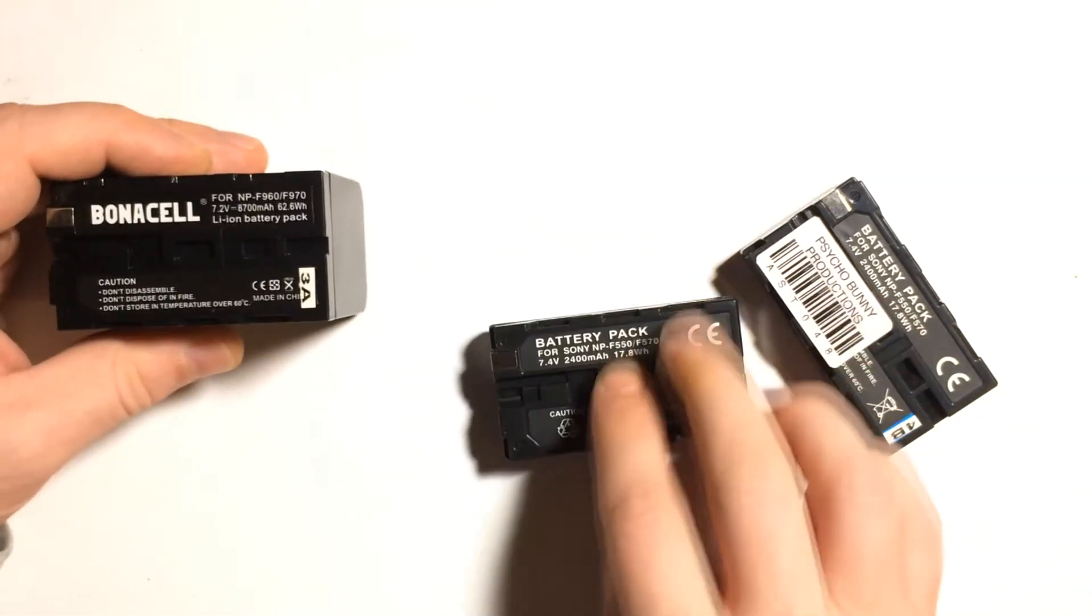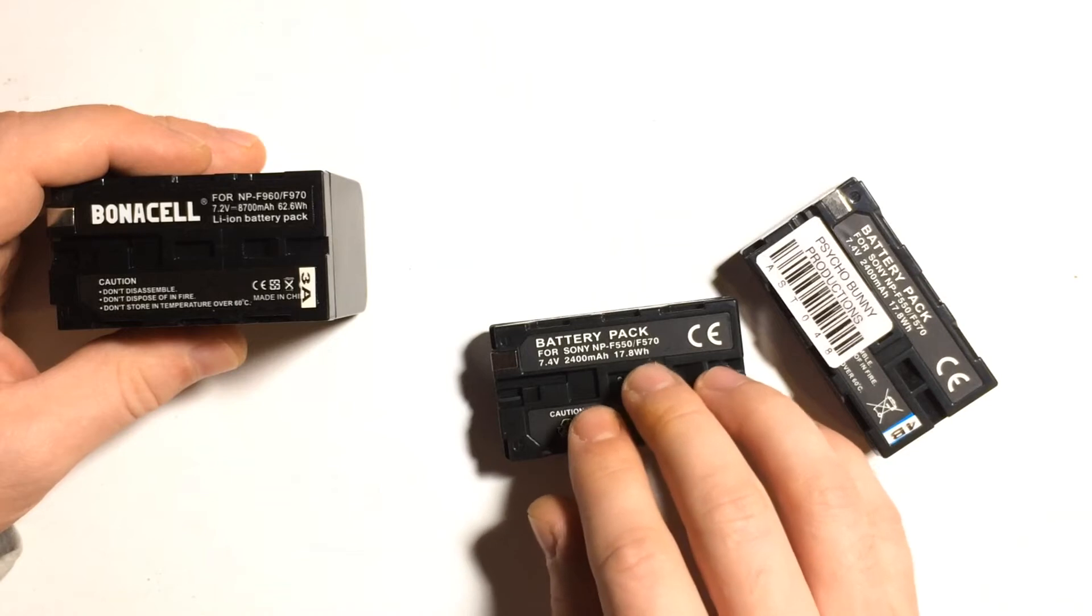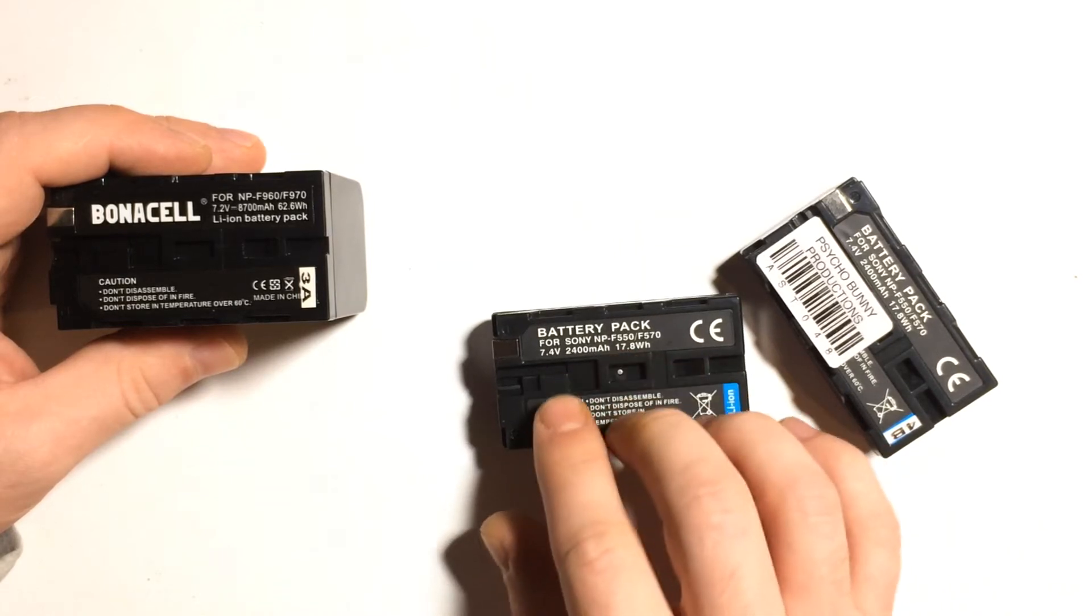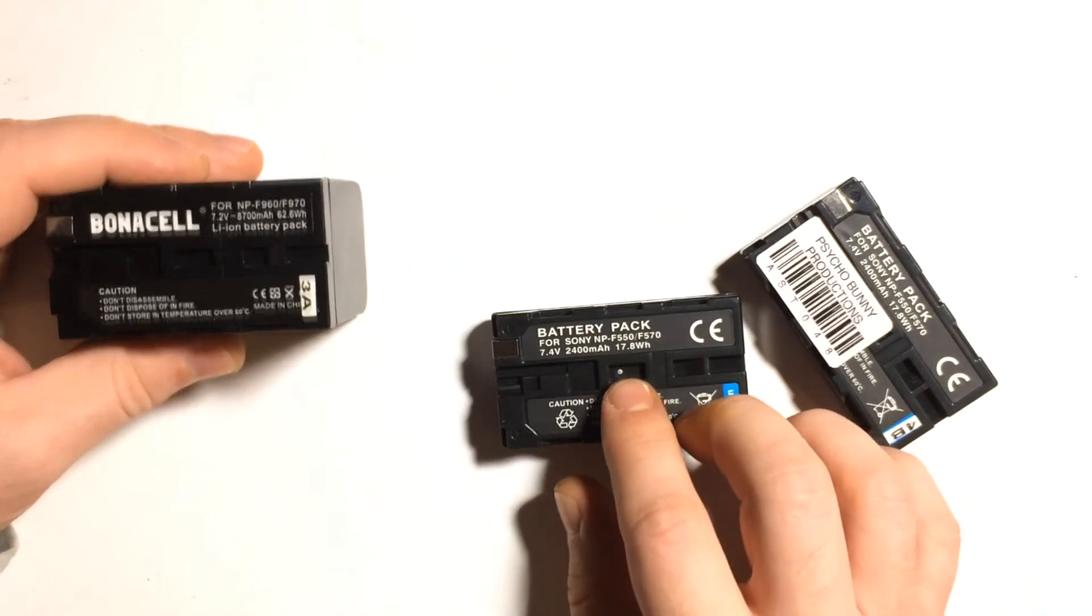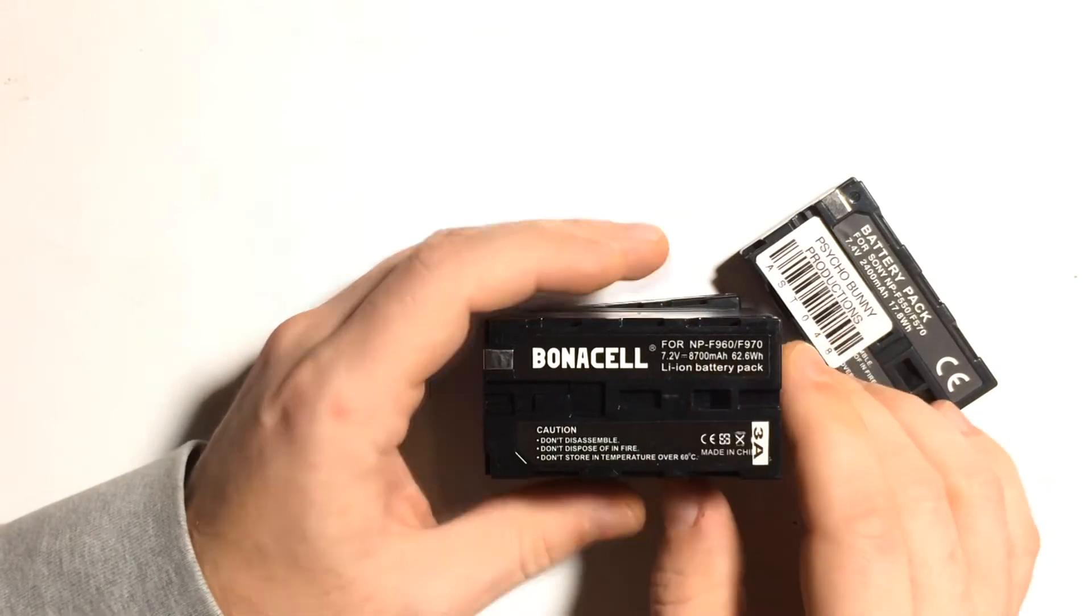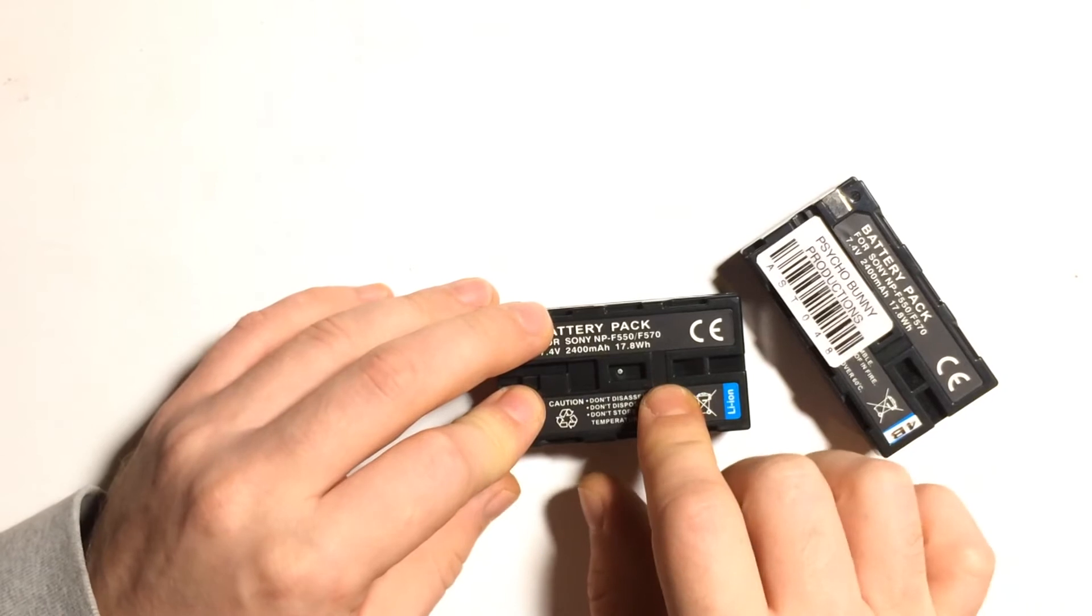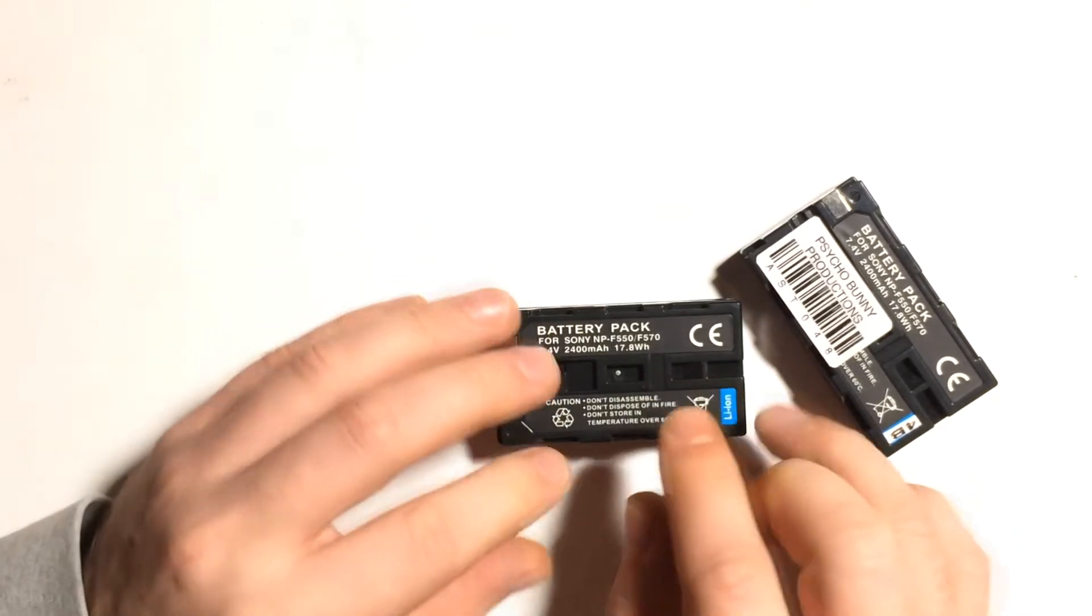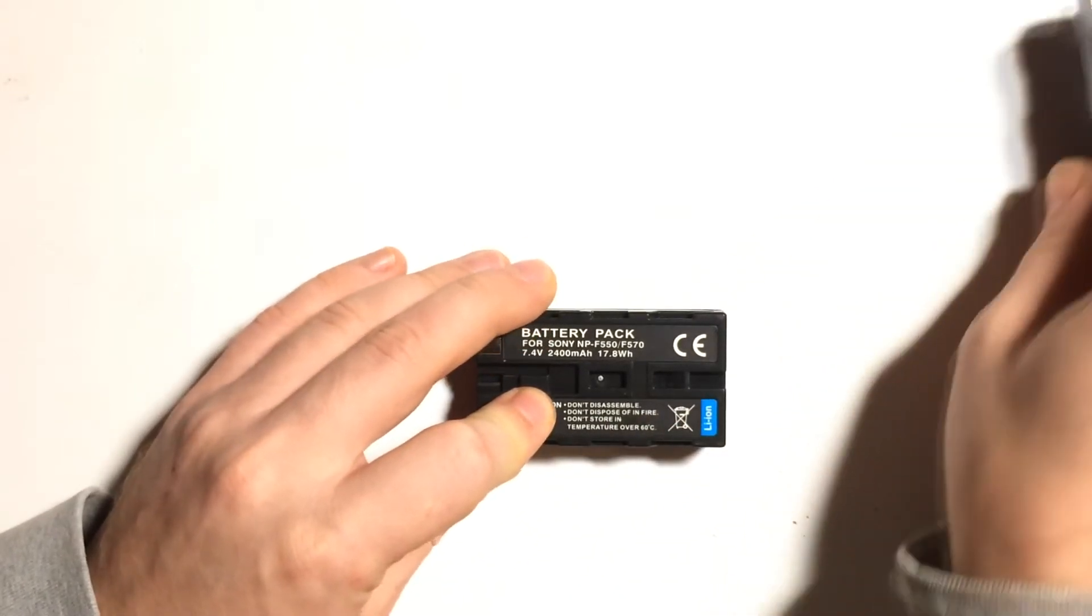Those are NP-F550 slash F570. They're claiming to be 7.4 volts, 2,400 milliamps. Those larger ones are 8,700 milliamps. However, this one doesn't work. It's completely zero volts, and it shuts out the charger when I plug it in.